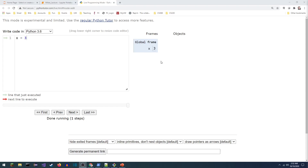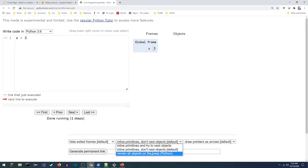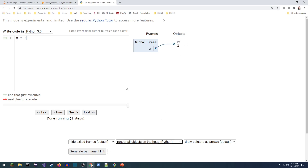In Python Tutor, the default version is 'inline primitives, don't nest objects' — if it's an int or string, just write it in the box. A more accurate picture is 'render all objects on the heap,' which draws arrows for everything. This one is more accurate but gets very complicated and doesn't really add much to our understanding, so unless it's absolutely needed, I prefer the default version.